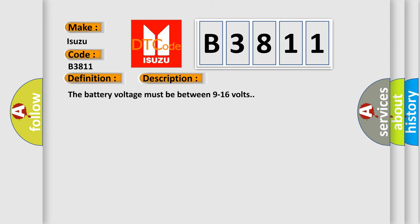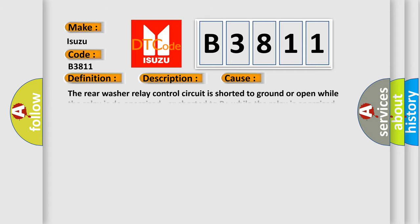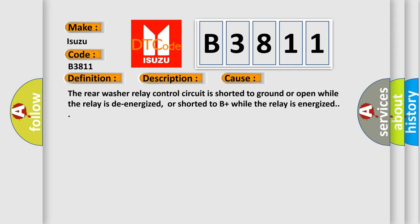The battery voltage must be between 9 to 16 volts. This diagnostic error occurs most often in these cases: The rear washer relay control circuit is shorted to ground or open while the relay is de-energized, or shorted to B plus while the relay is energized.